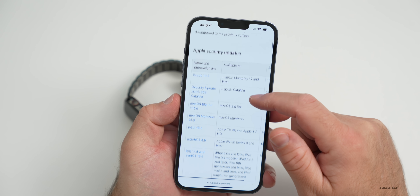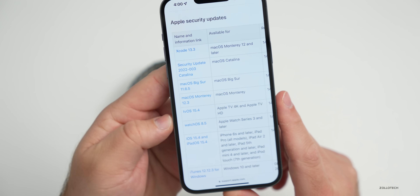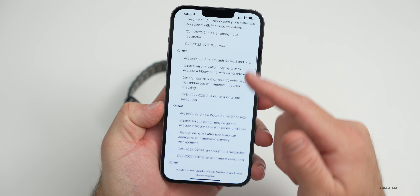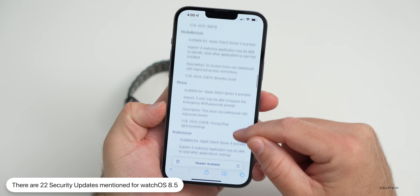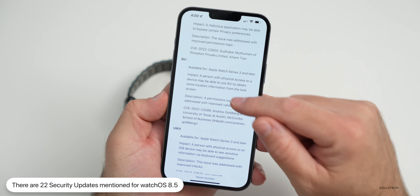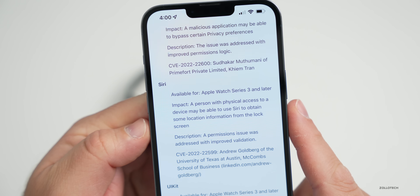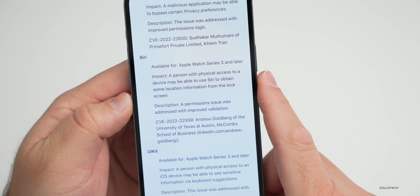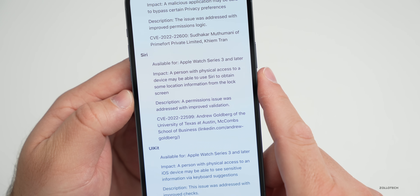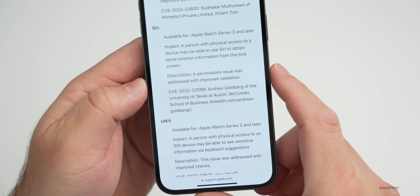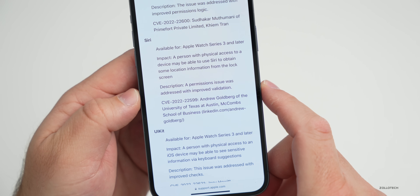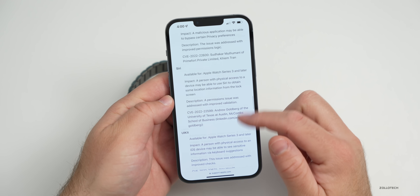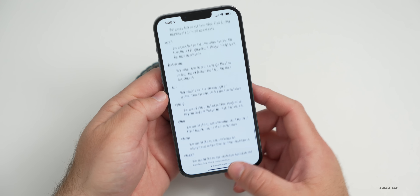watchOS 8.5 includes quite a few security updates, as is typical with any major release. On Apple's security website you can see what's been fixed: Kernel, Media Remote, Phone, Preferences, and Safari. There's also a Siri fix noting that a person with physical access to the device may have been able to use Siri to obtain location information from the lock screen — addressed with improved validation.